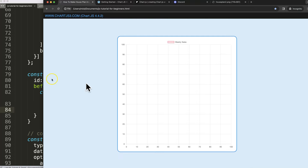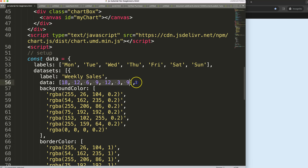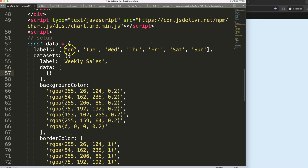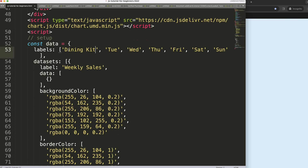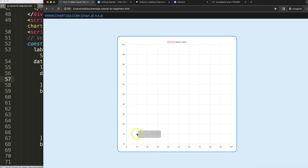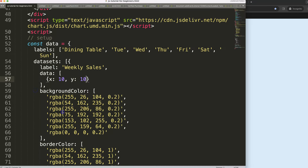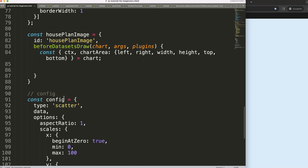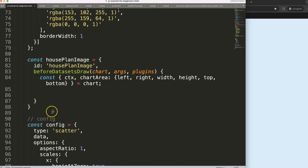Now let's create the image and add a scatter point so we have something visual to reference, since this is still a scatter chart. We'll set X to 10 and Y to 10 for now. Then we need to put in the background image, so let's work on loading it.